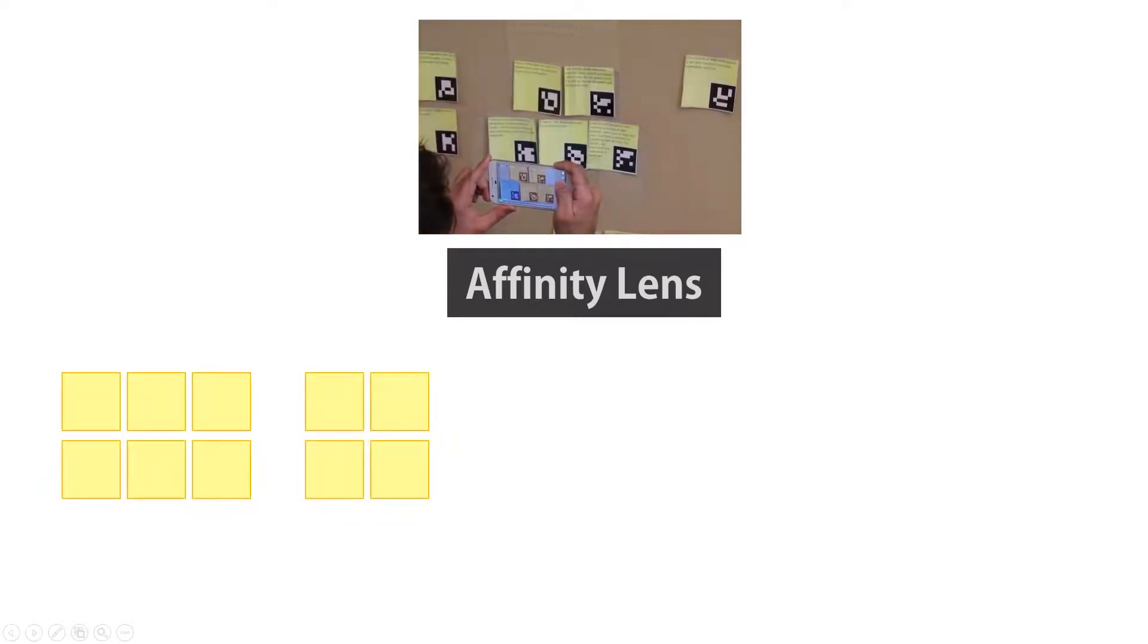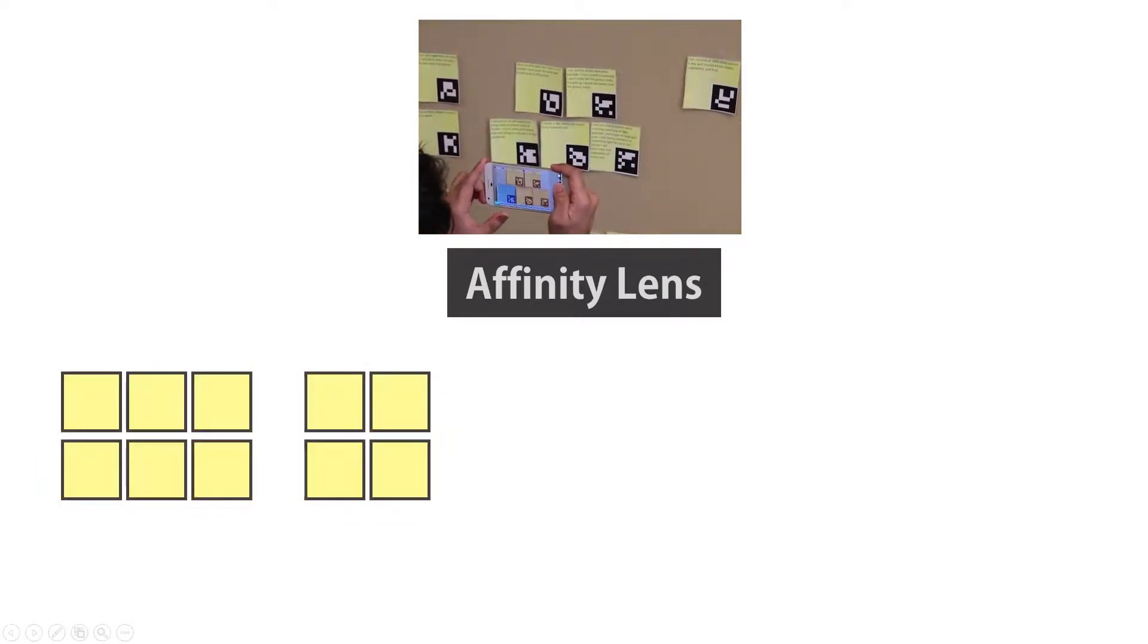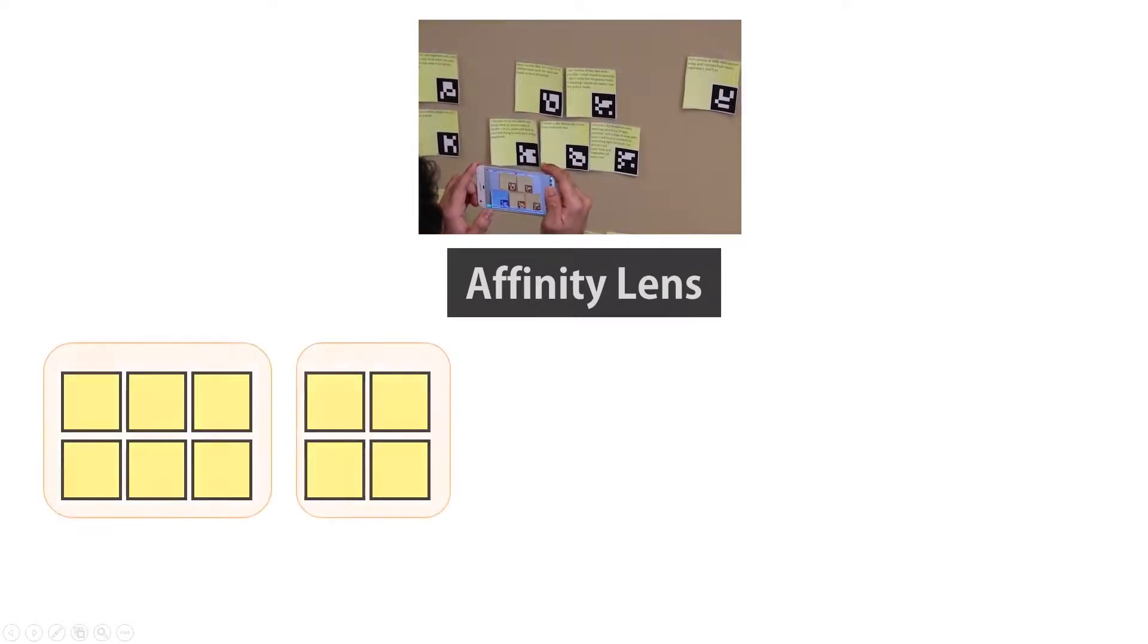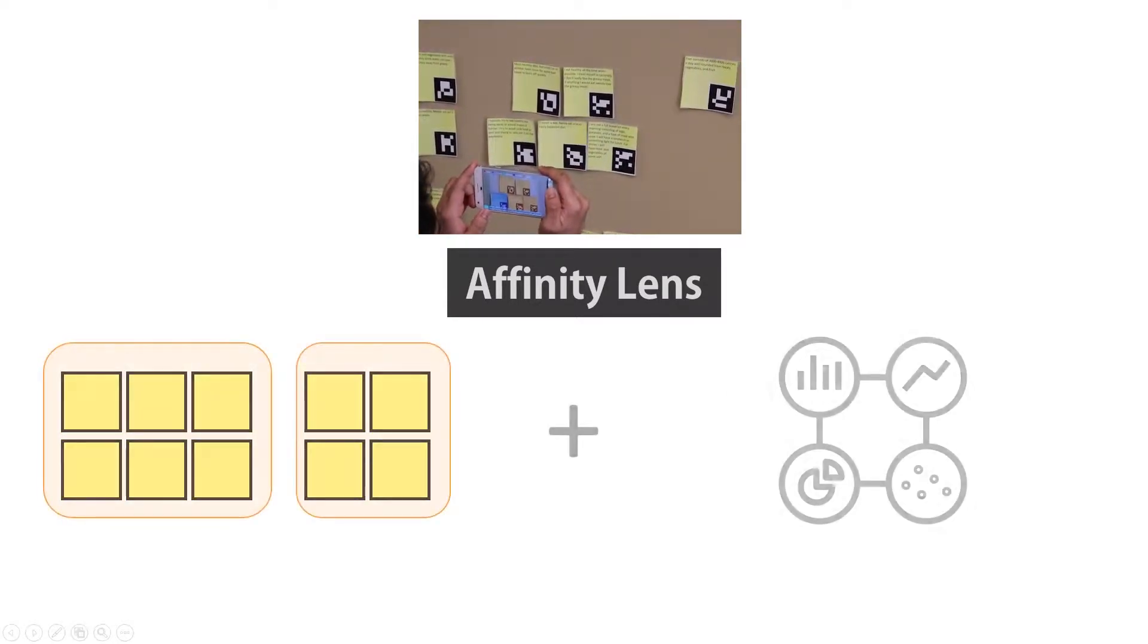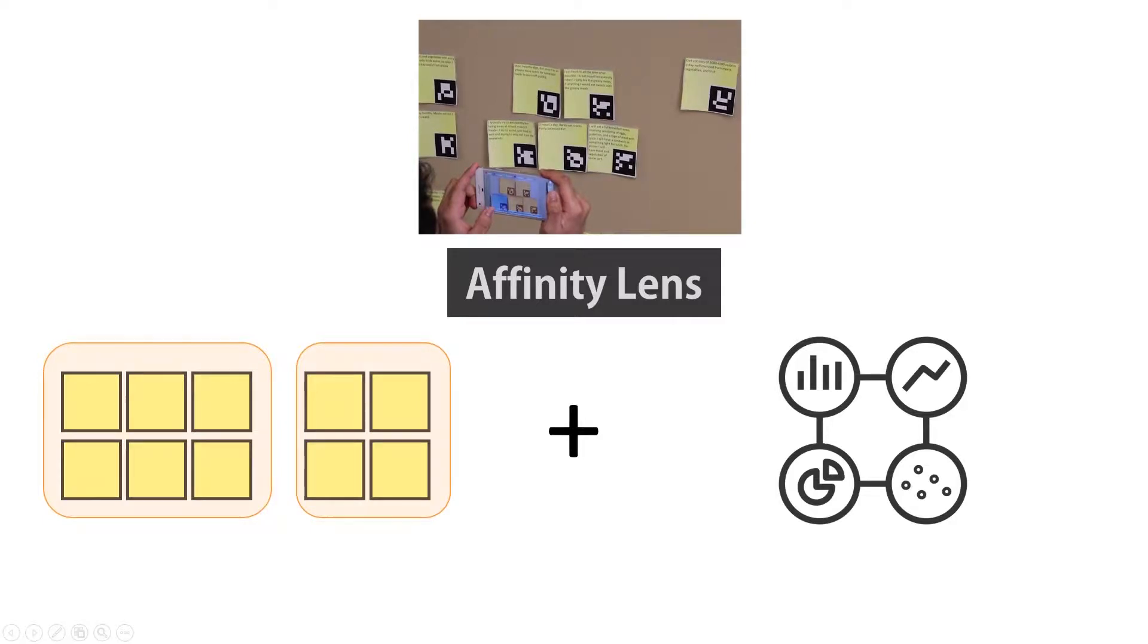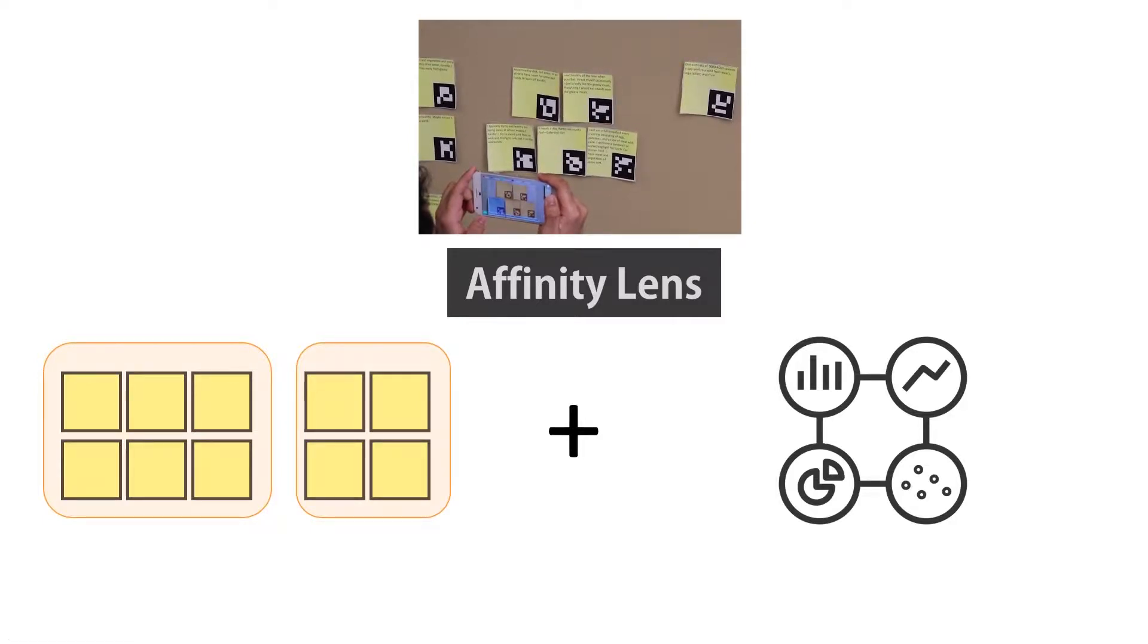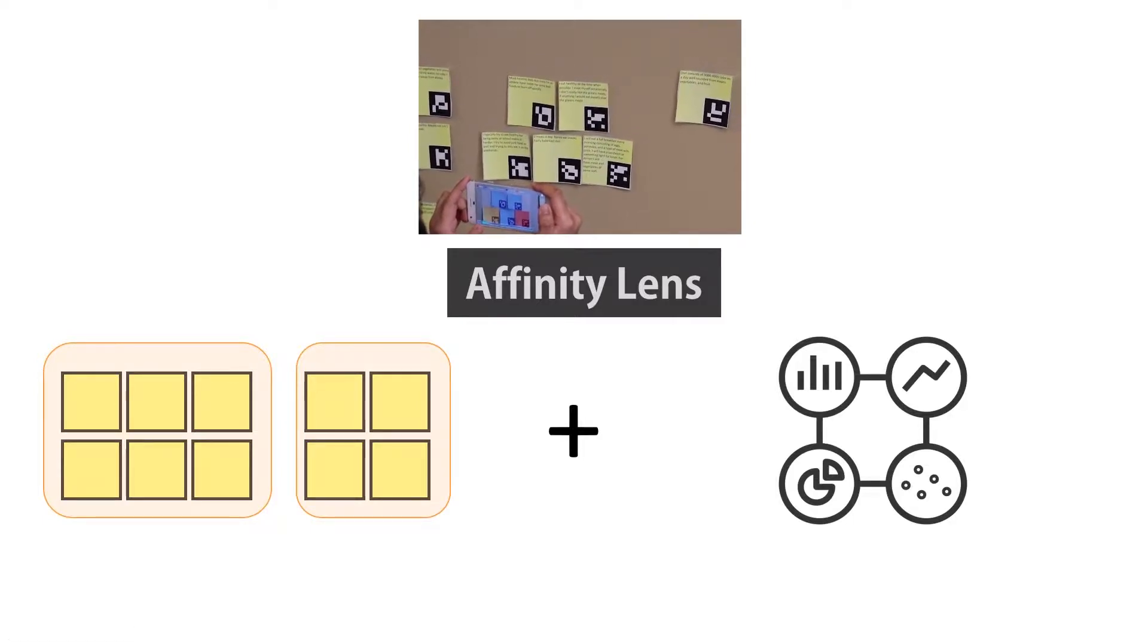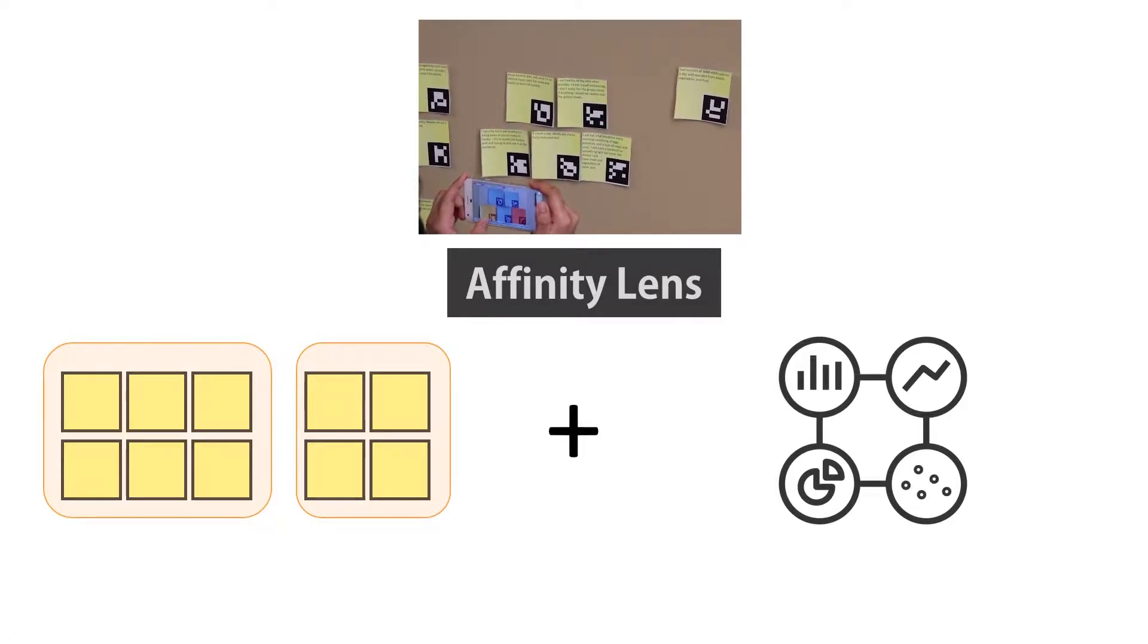AffinityLens combines computer vision technology with visual data analysis to detect notes in clusters and overlay just-in-time insights on top of physical notes.